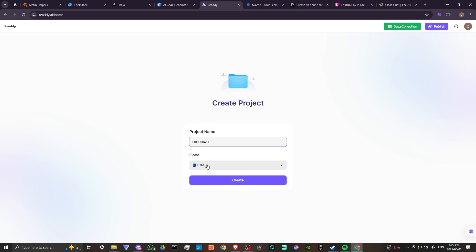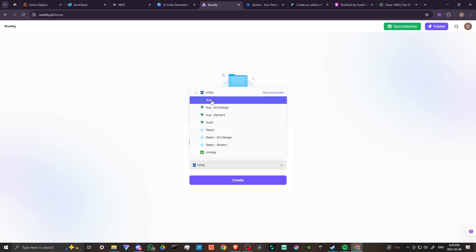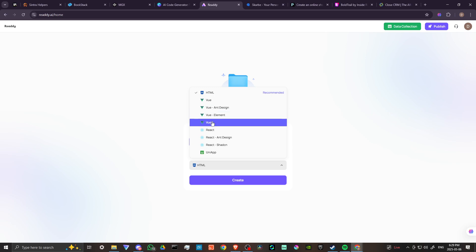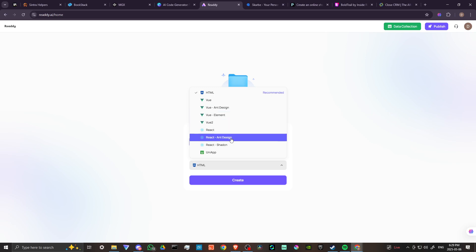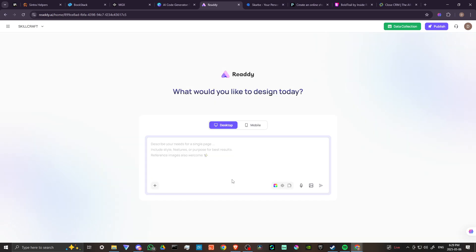We can change the code. We have a variety of options here: HTML, Vue, Vue Ant Design, Element View to React, React Ant Design, Shad CN, and Uni App. We're going to click create. We'll stick with HTML.